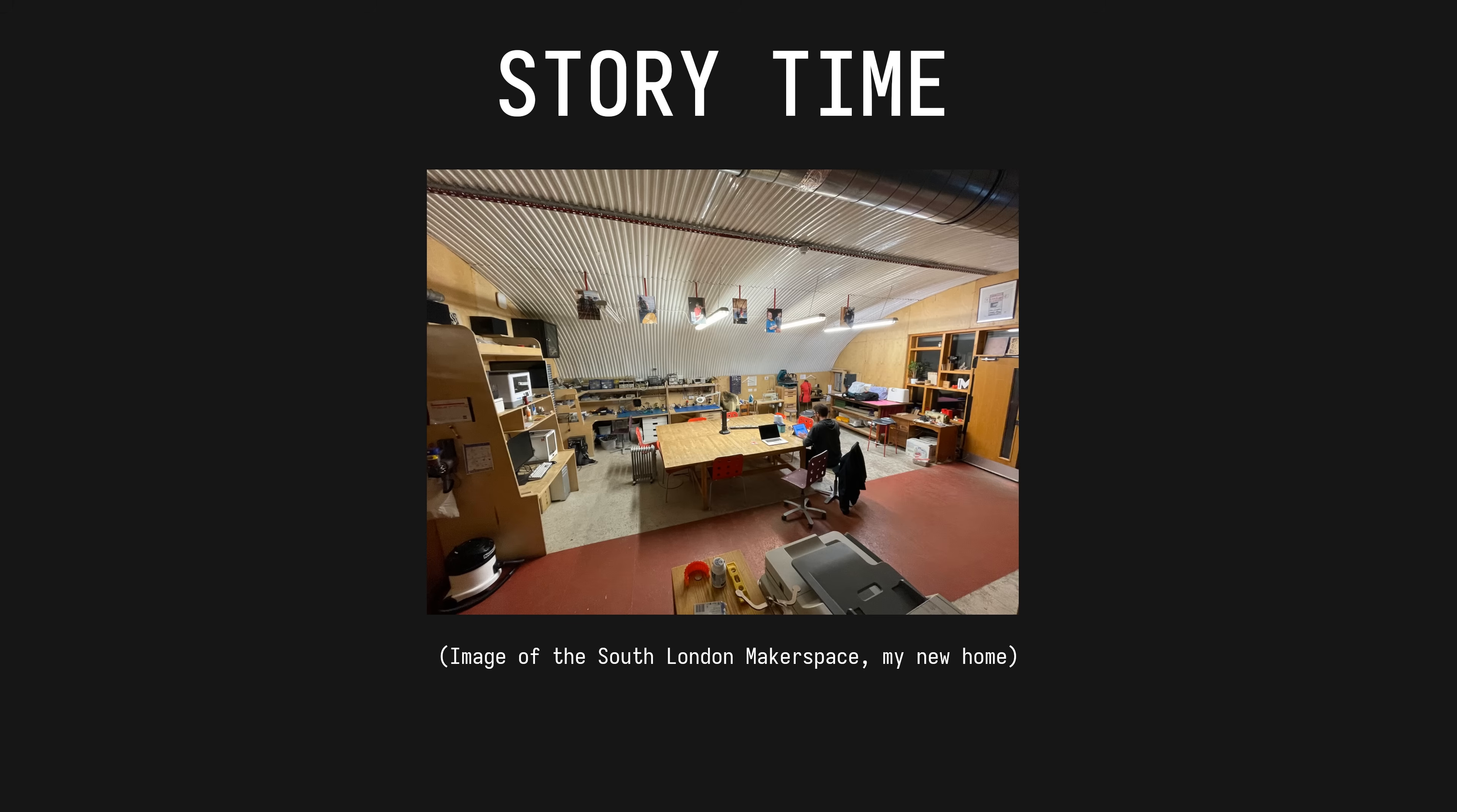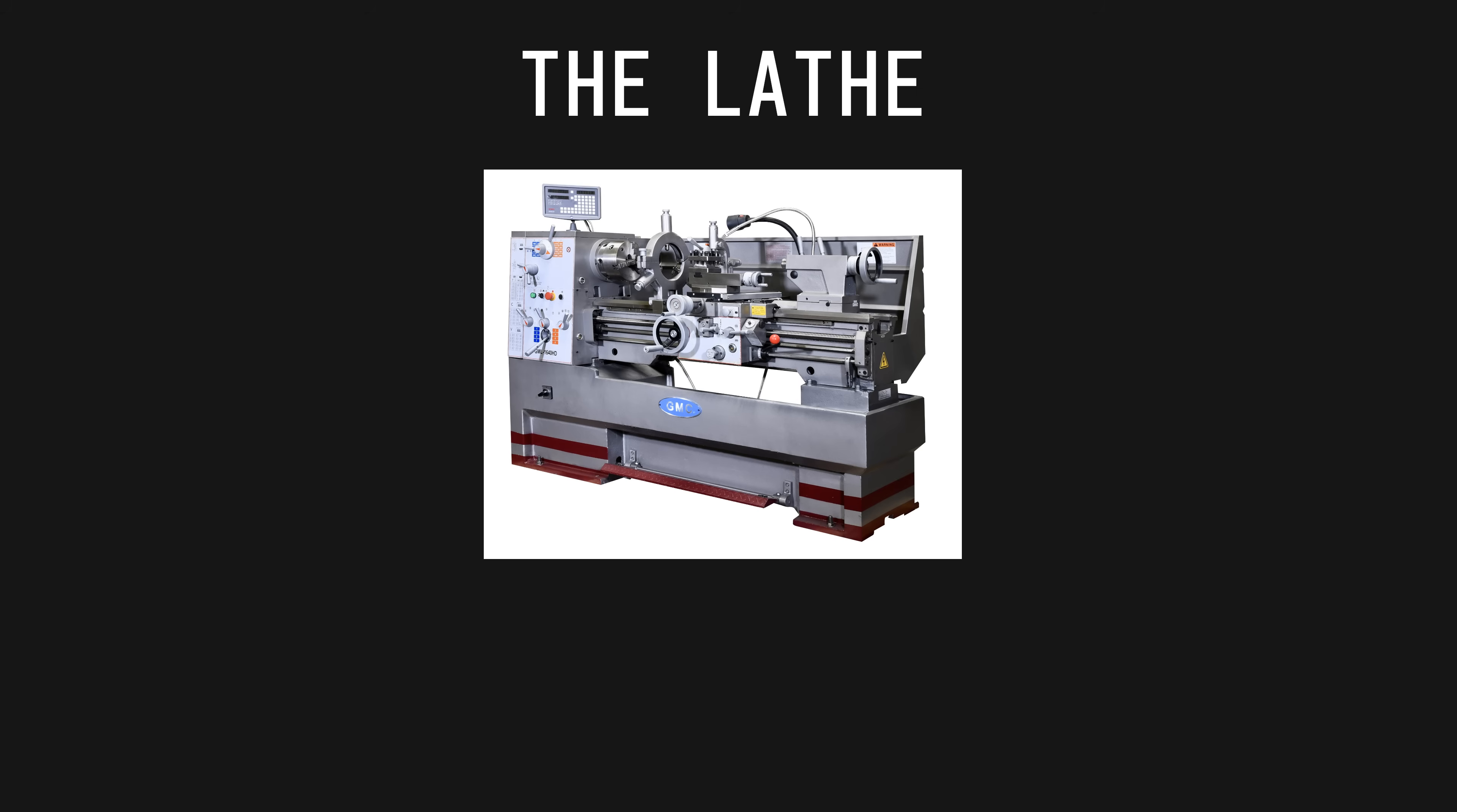Story time. About 10 years ago I was a member of a community workshop that had tools, machines, and a nice atmosphere all available for us to use. Some of the machines, like the laser cutter, were delicate and had instructions printed on posters on how to use it without damaging the sensitive components. But there was one machine that had no instructions on how to use: the lathe. Instead of diagrams and descriptions of safe use, the lathe had a sign hung over it stating simply: this machine wants to kill you. The takeaway wasn't to not use the machine, but be fucking careful.